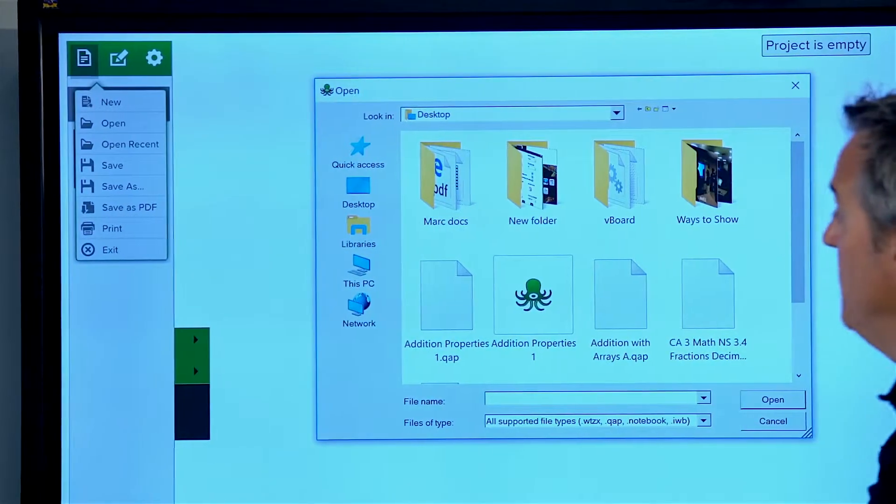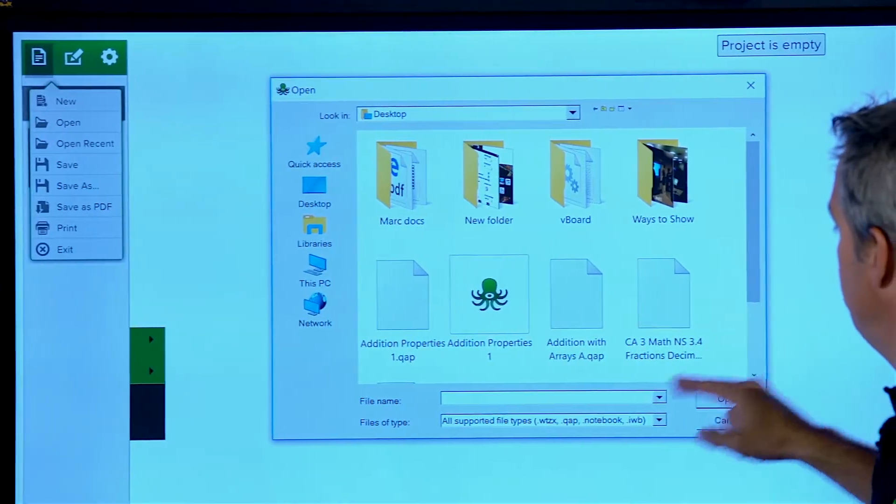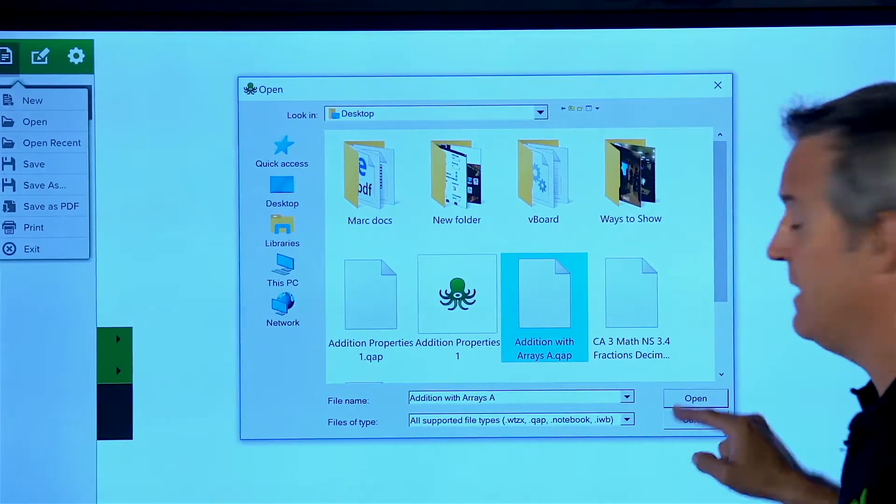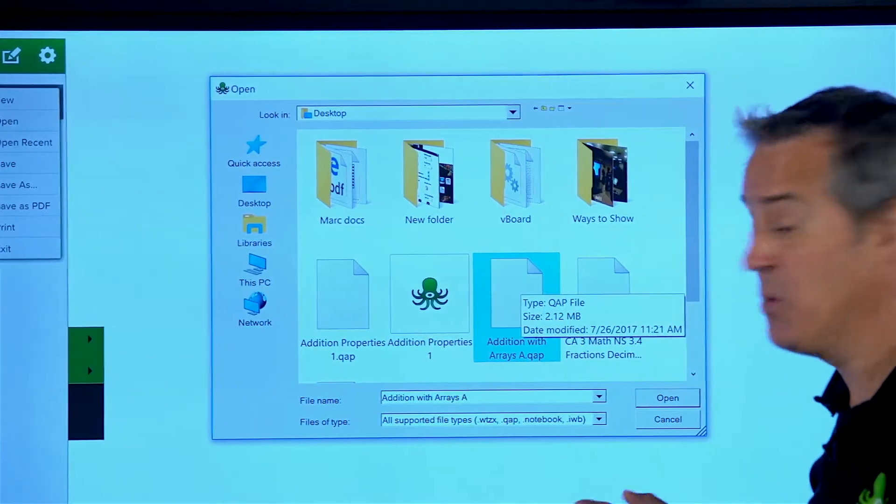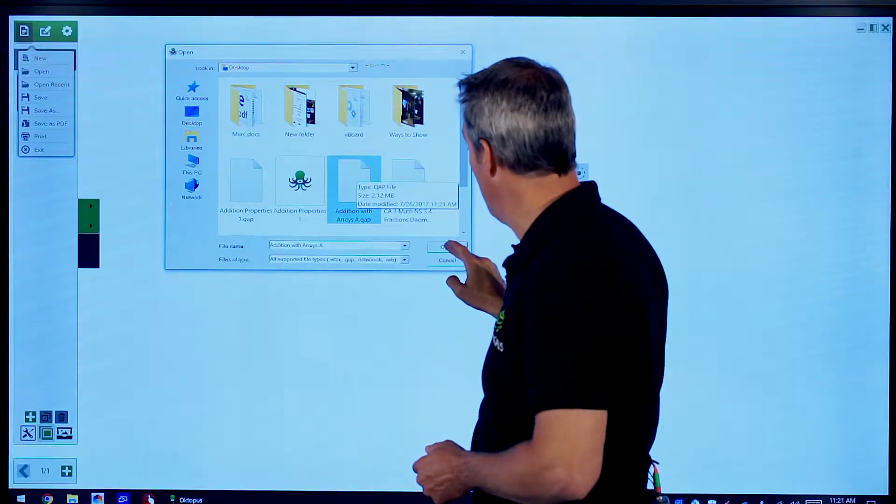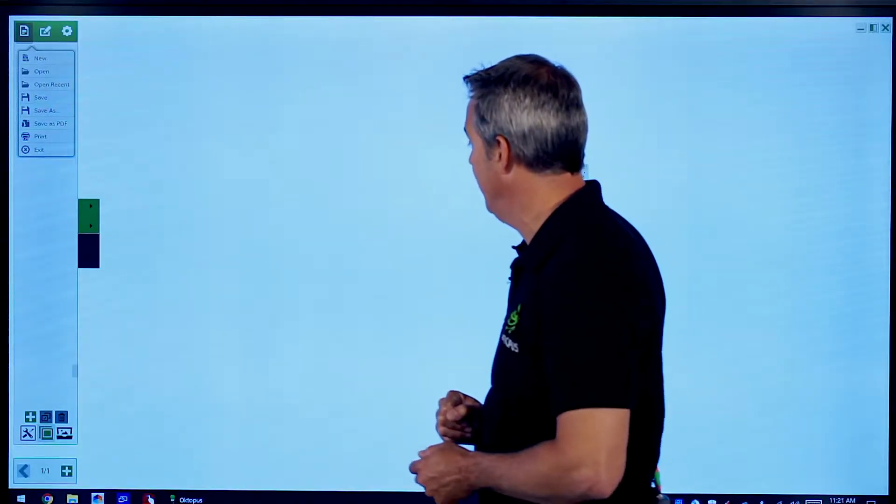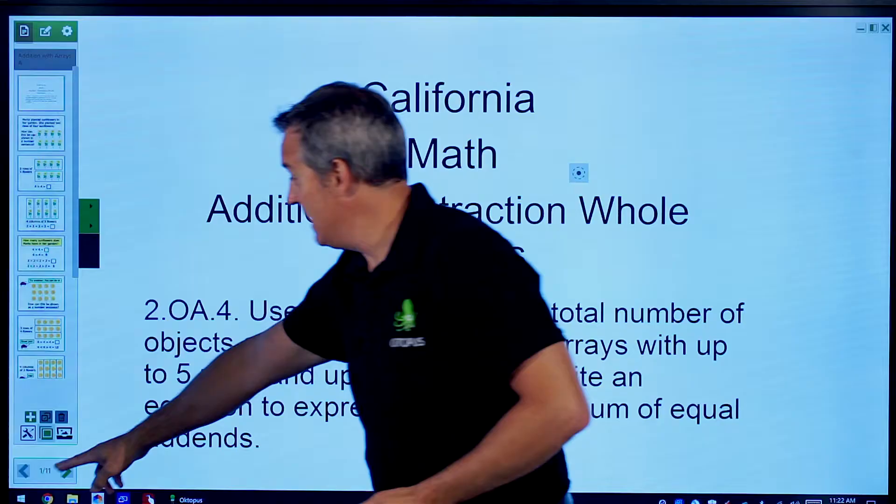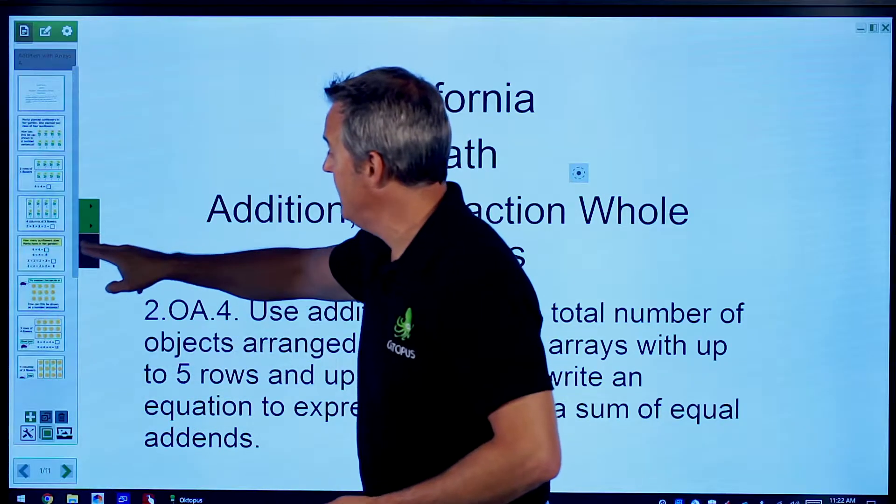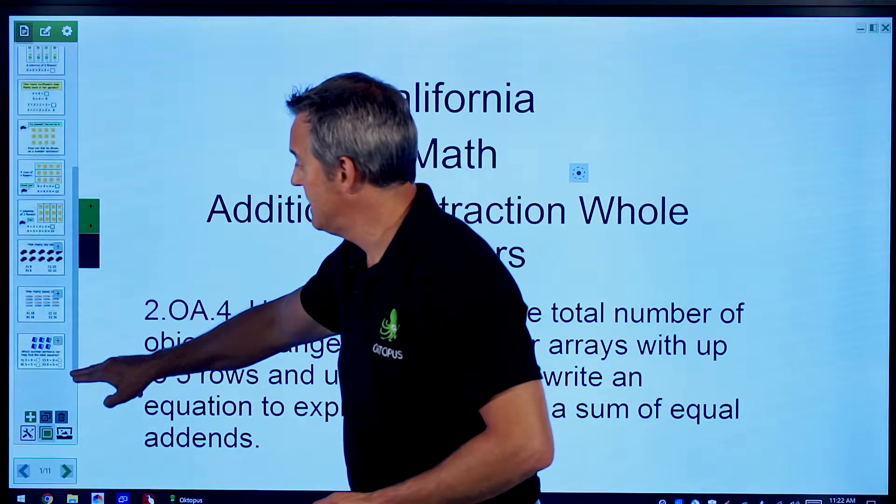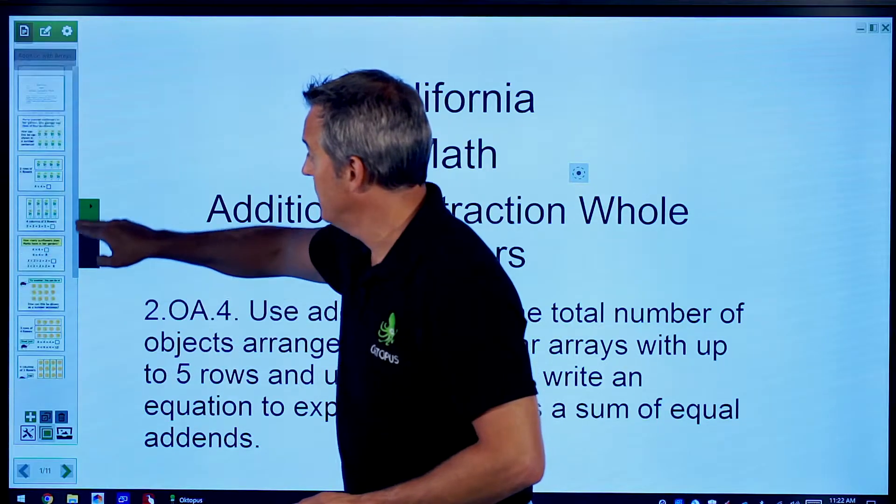We choose Open, and that activity was Addition with Arrays. We're going to open up that particular activity, and you'll see that I now have an activity in here that has 11 slides or slide sets, actually.